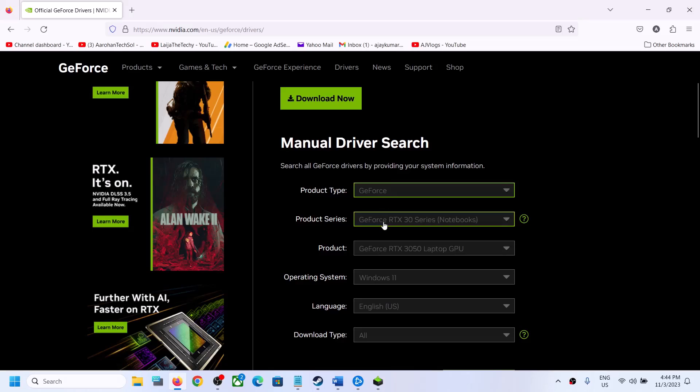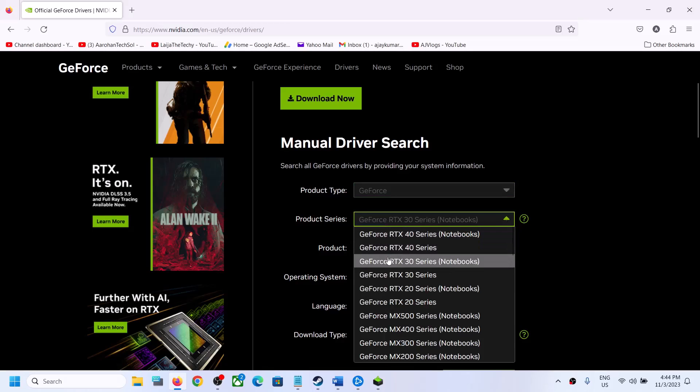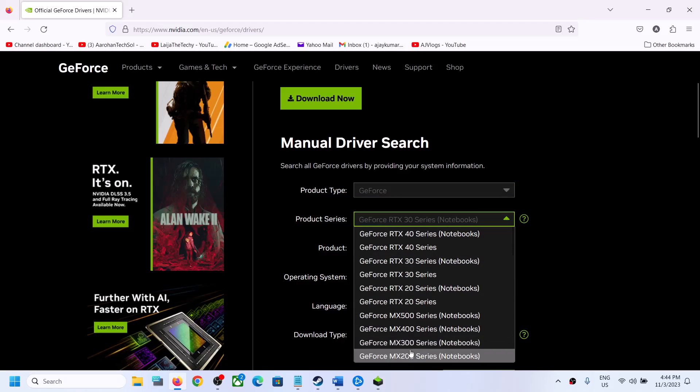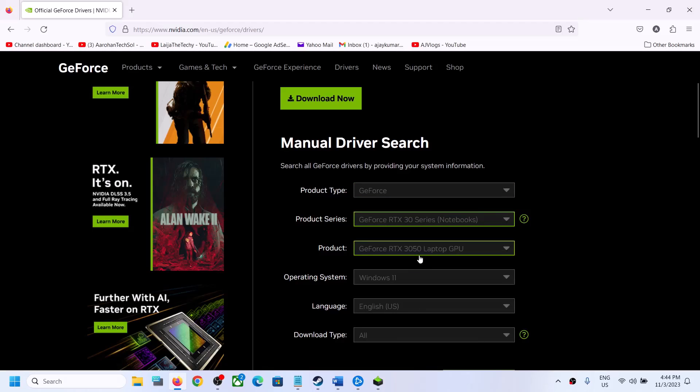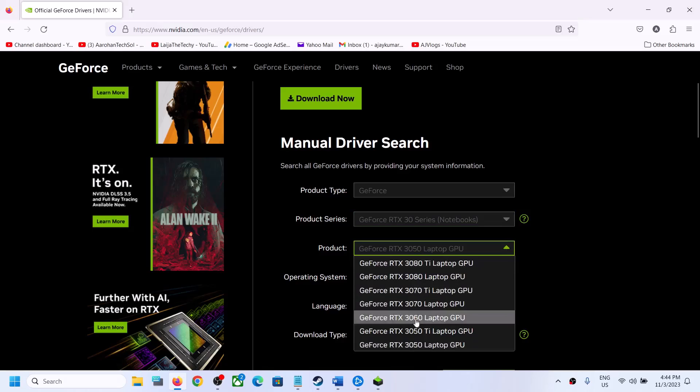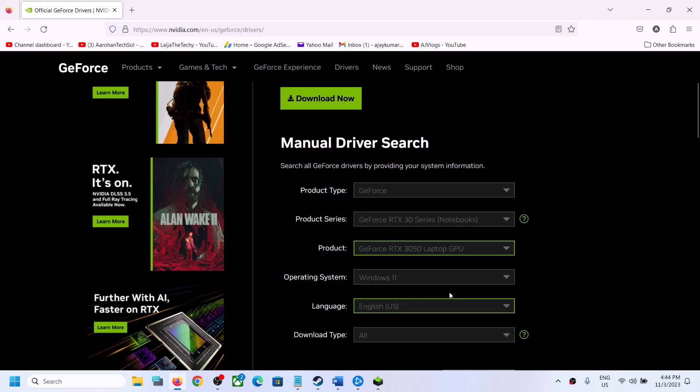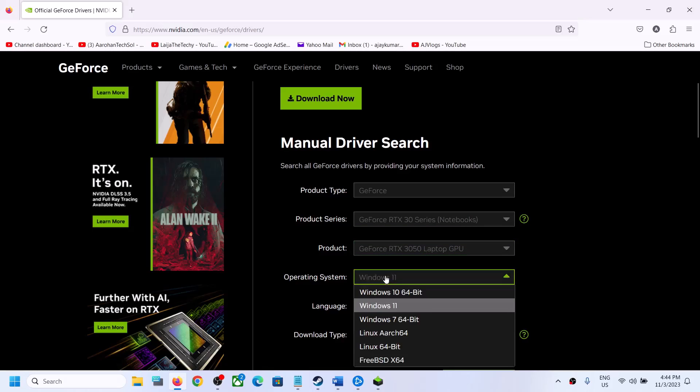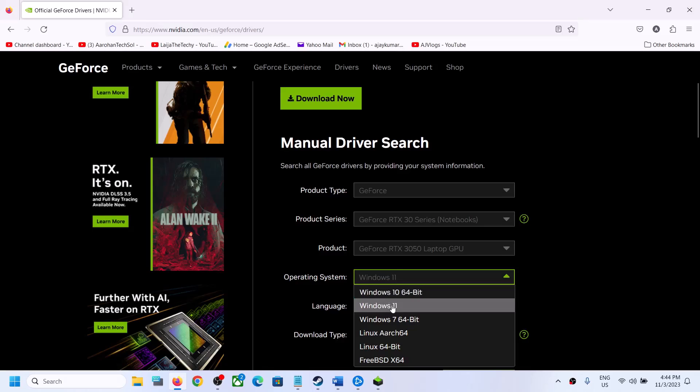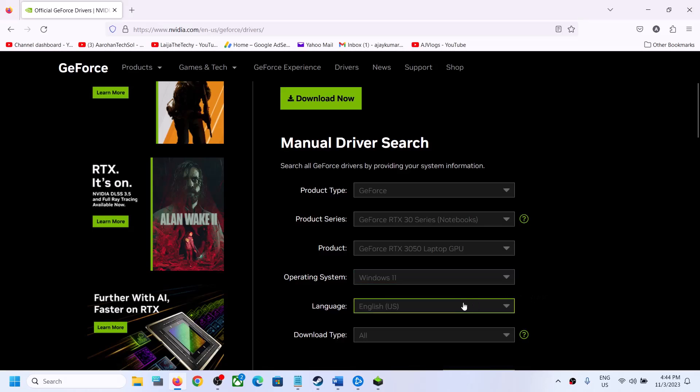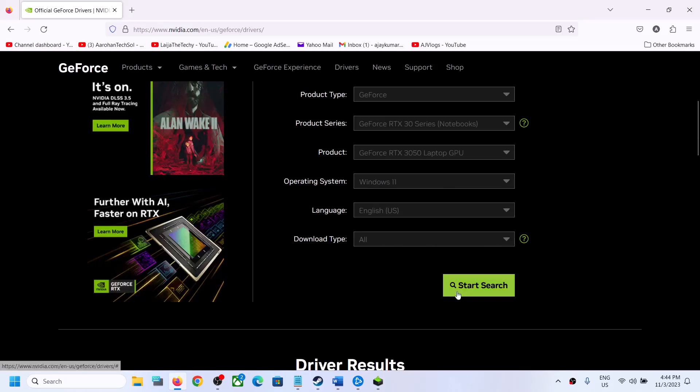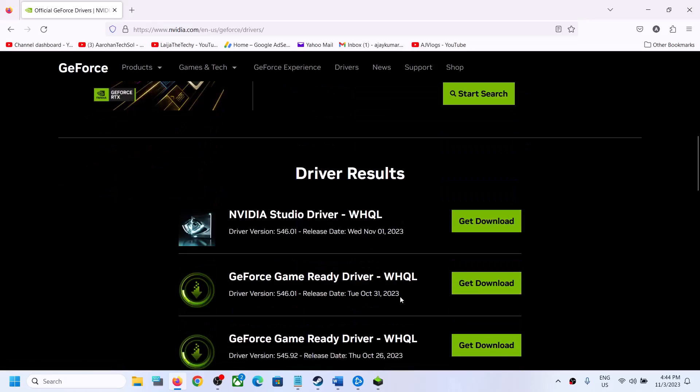Select the right product type and product series. Make sure you select your specific graphics card. If you have Windows 10, select Windows 10; if you have Windows 11, select Windows 11. Then click on start search and scroll down.